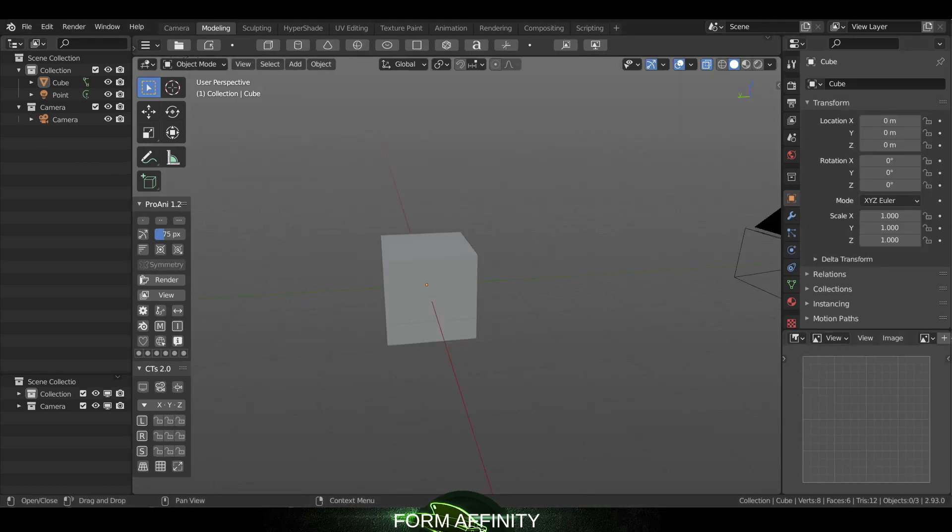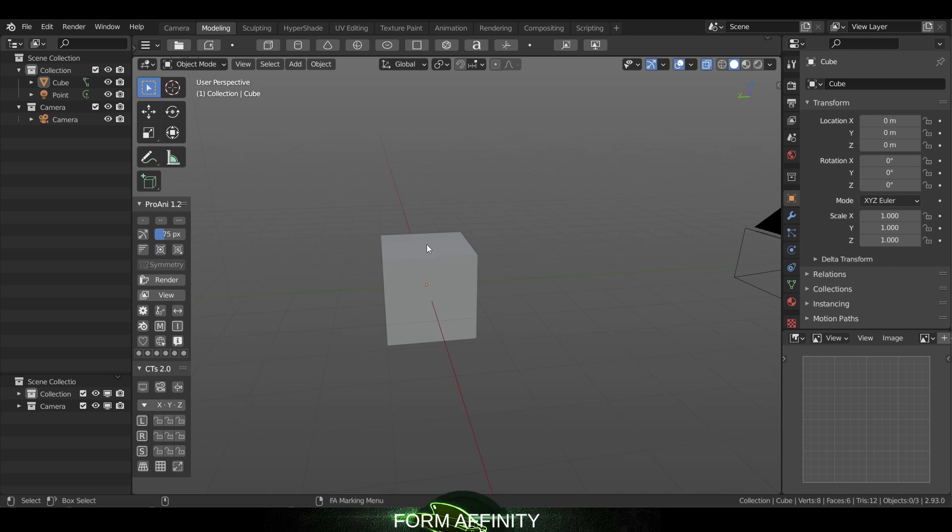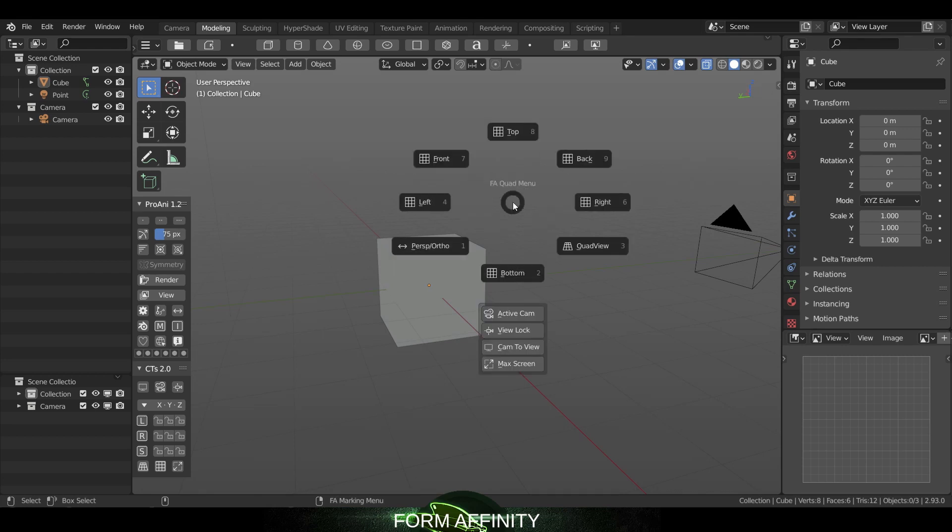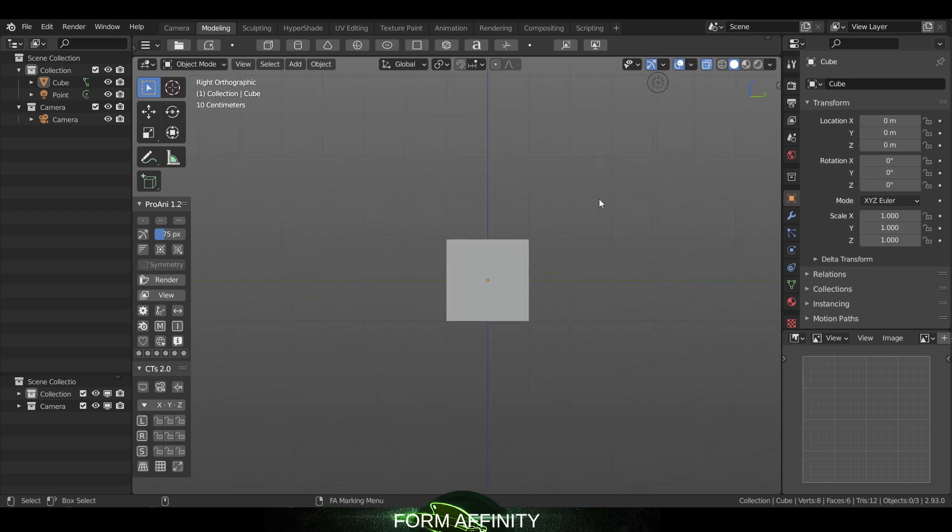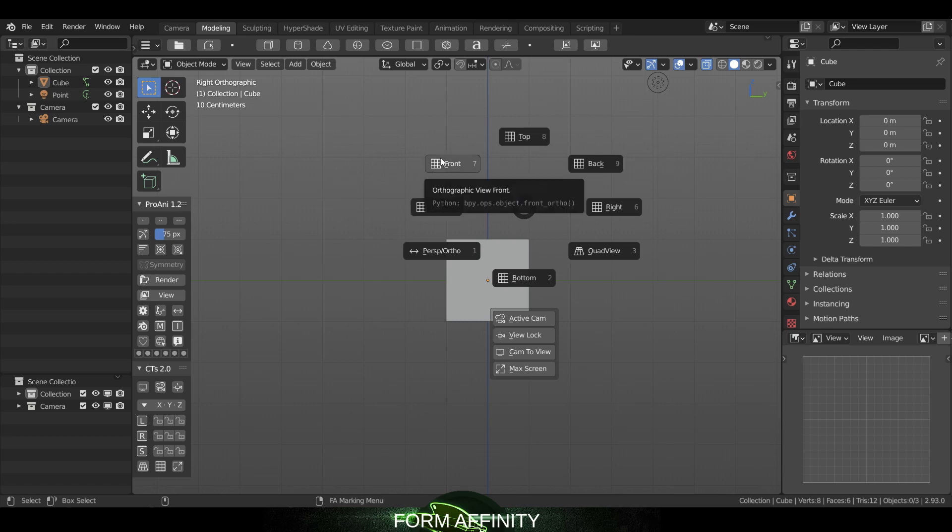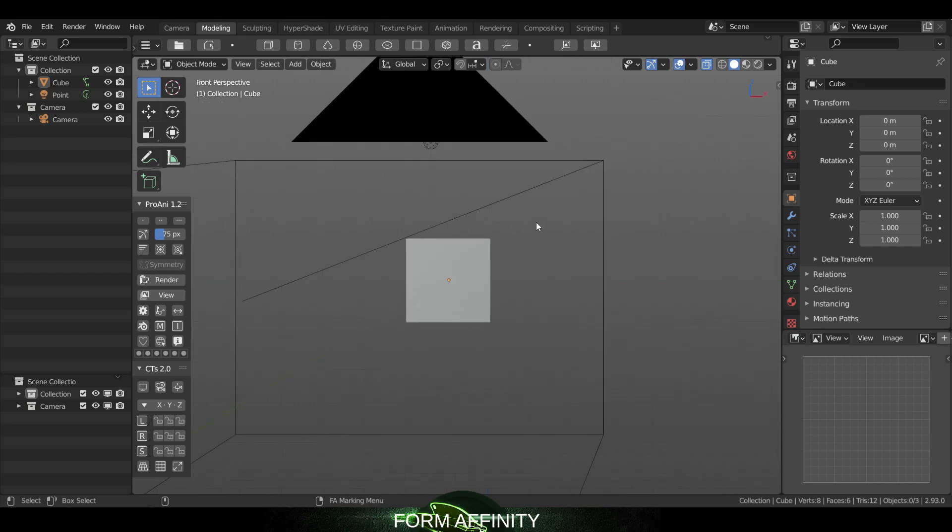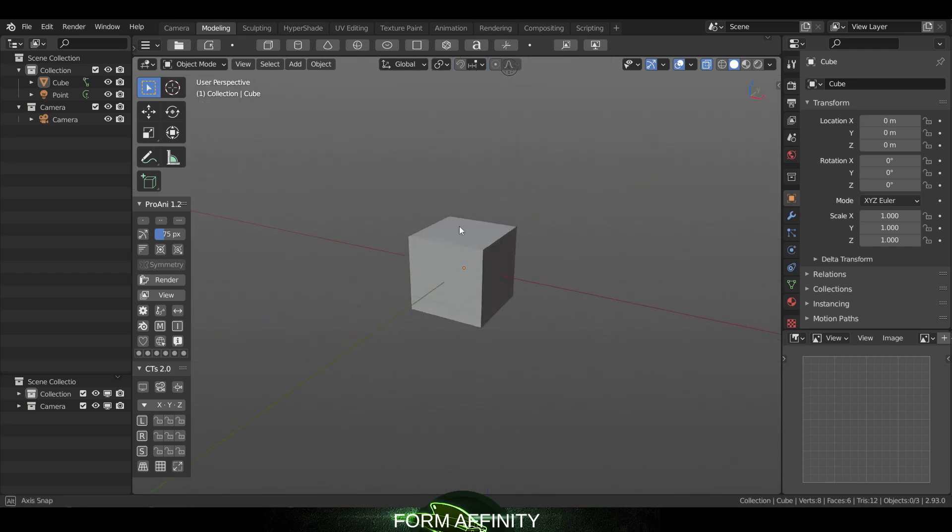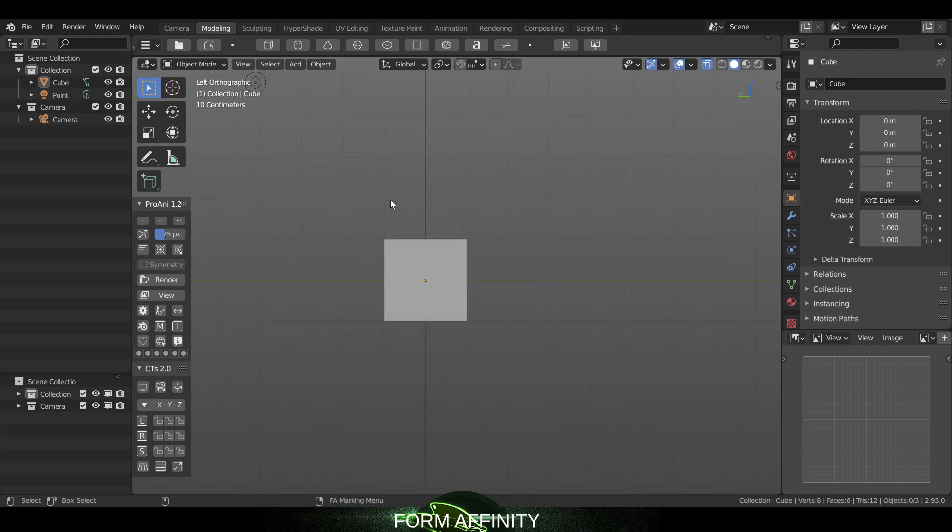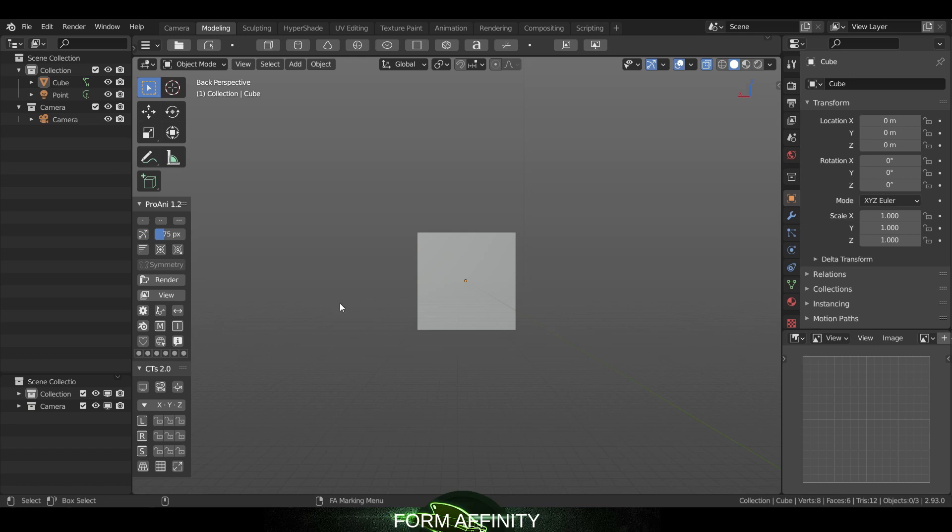Next up we have a bug fix to the quad menu - that's the quad marking menu. I'm going to show you in 2.93 what it was doing. So if I hit it by hitting the spacebar and I go to one of my orthographic views, let's say right, if I wanted to go to one of my other views, we'll say to the front, it takes me out of orthographic.